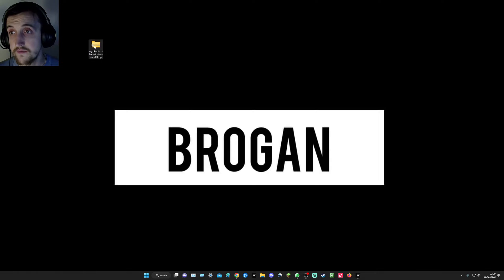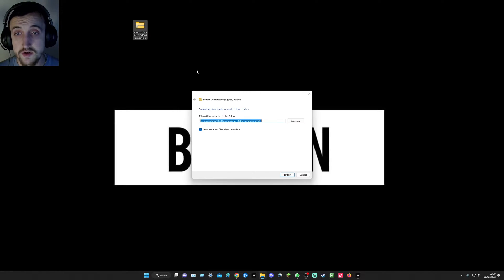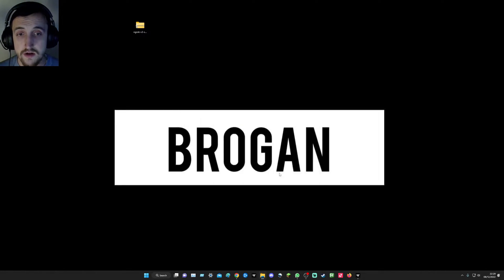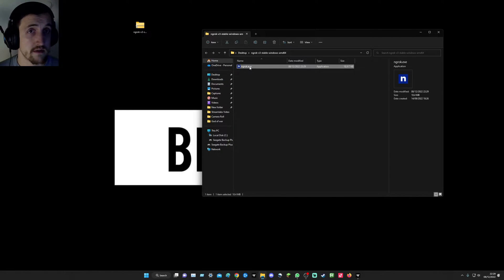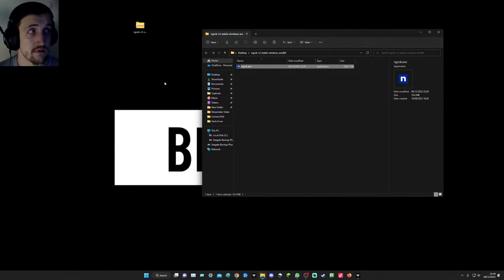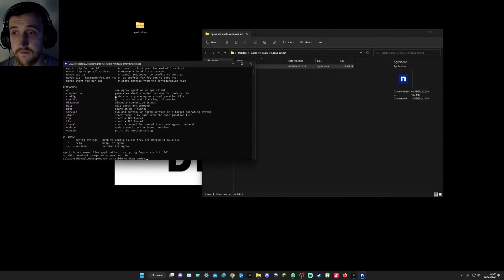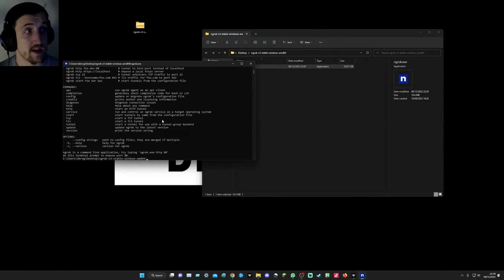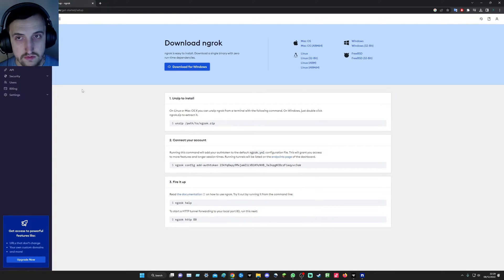You're going to have a folder like this and just extract it as you would, and then you have ngrok.exe. You have this which looks crazy, I know. You're going to go back over to your internet.